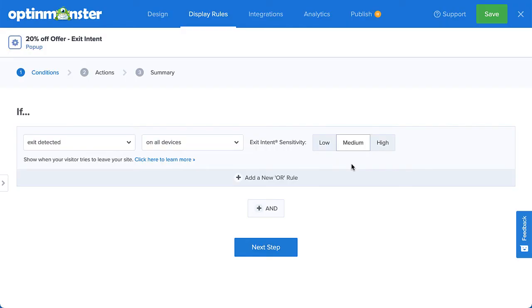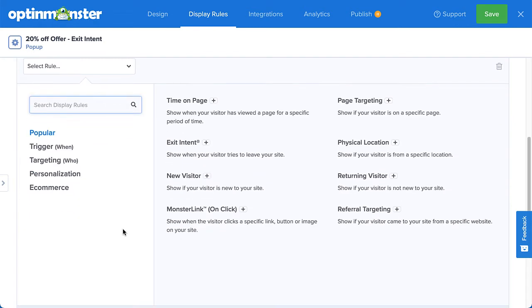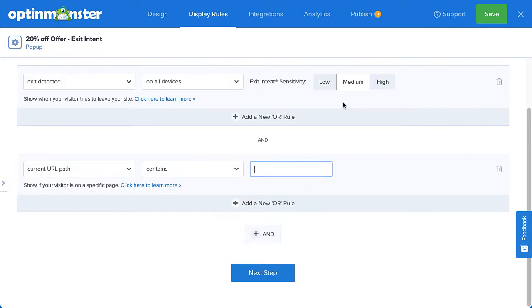By default, this campaign will appear when a visitor attempts to exit from any page on my site. But if I wanted to specifically target the shopping cart, I could do so with the page targeting rule. Again, you can make the display logic as simple or as complex as you need.